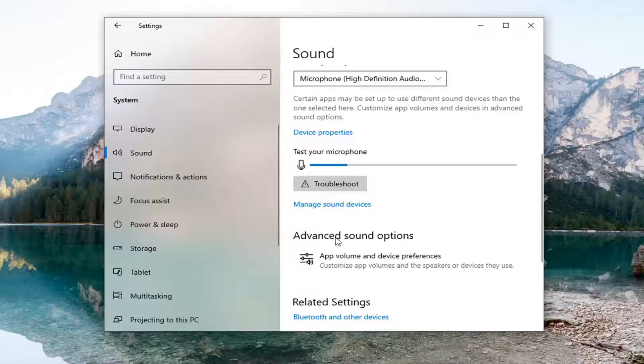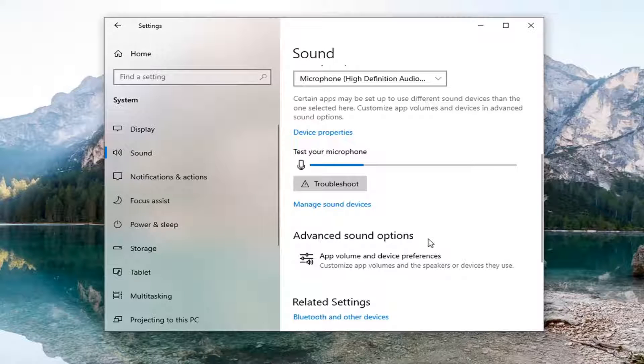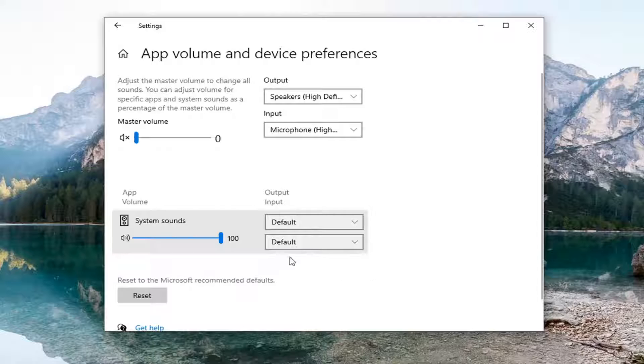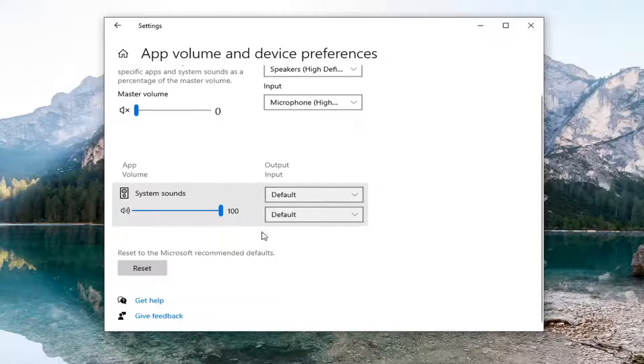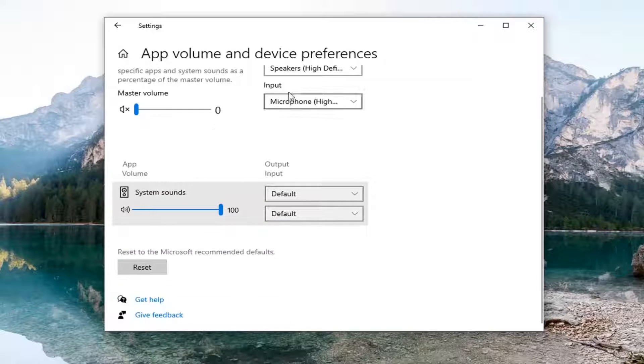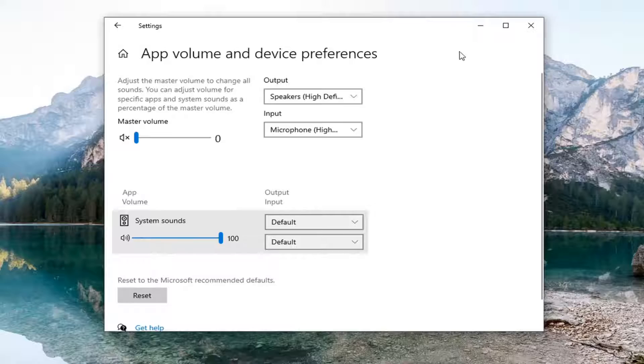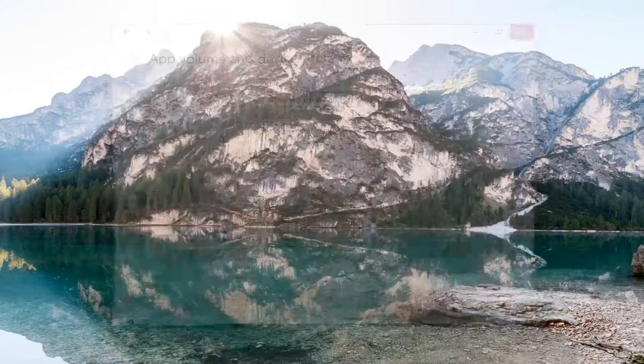If you're still having issues, underneath 'Advanced sound options,' go ahead and select 'App volume and device preferences.' Make sure that your input as well as your output devices are correct. Once you've ensured that, close out of here.